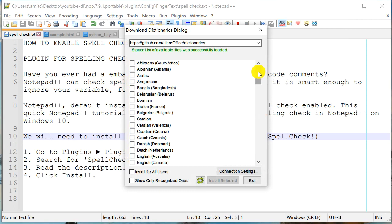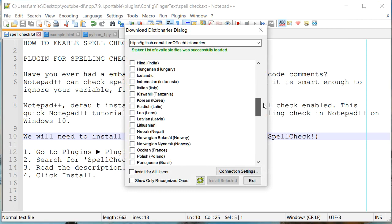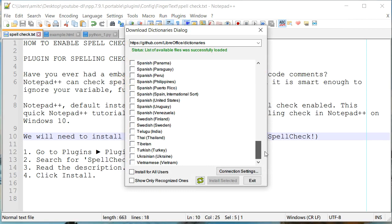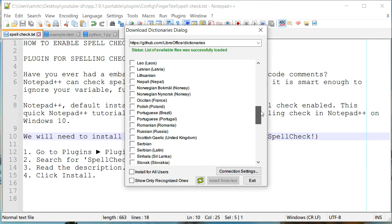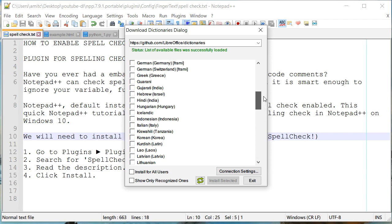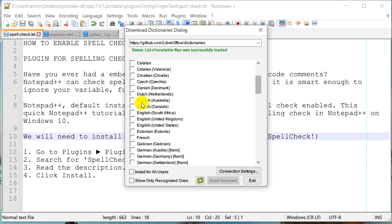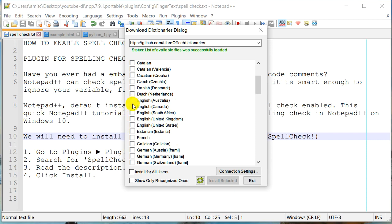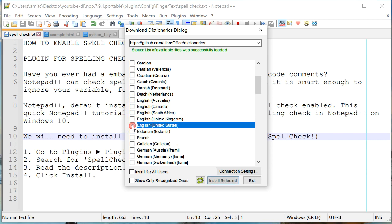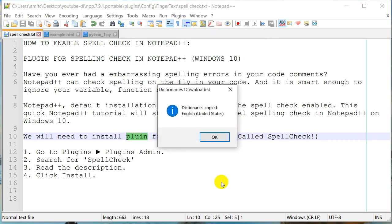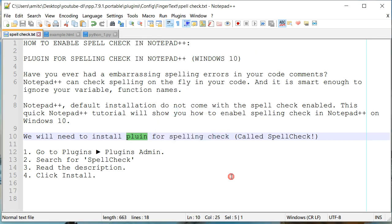And it should be able to populate number of languages. So for me, I'm looking for English. And again, under English, there's a number of different English versions based upon the country. And so I'm looking at English United States. And all you need to do is just to click install. And it will install a short dictionary file in your notepad plus plus installation folder. So I'm going to click install selected. And it just installed that.